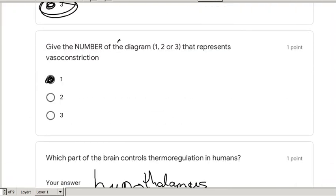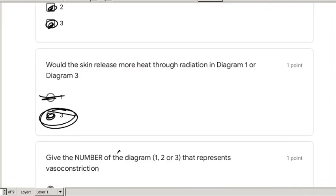That is it for today. Enjoy the lesson and please go and complete the quiz. Thank you very much.